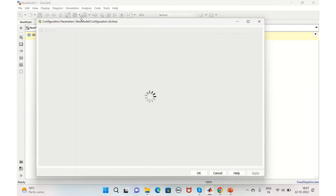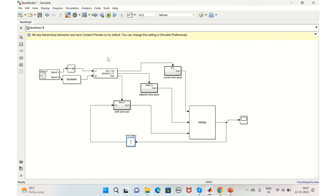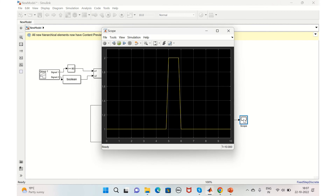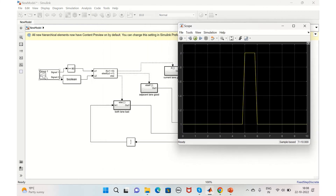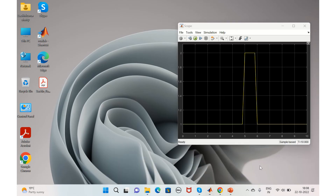Since we used a discrete block, we need to check the model configuration parameters — it should be set to fixed-step. Now let's run the model and compare the output with the input from the Signal Builder. From 0 to 3 seconds, the car was able to maintain the desired speed. From 3 to 4 seconds as well, the desired speed was maintained. But from 4 to 5 seconds, it was not able to maintain 80 — it came down to 50 because there is a slow-moving vehicle ahead.